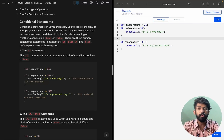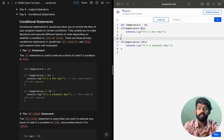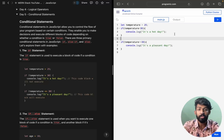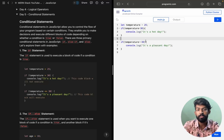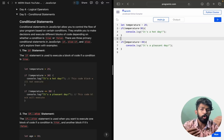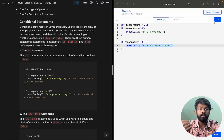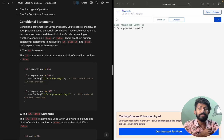Temperature is 25. Is 25 greater than 30? That is false — we only execute the block if it's true, so that first block doesn't run. We then check: is 25 less than or equal to 30? Obviously yes, so that condition is true and the statement inside gets executed.